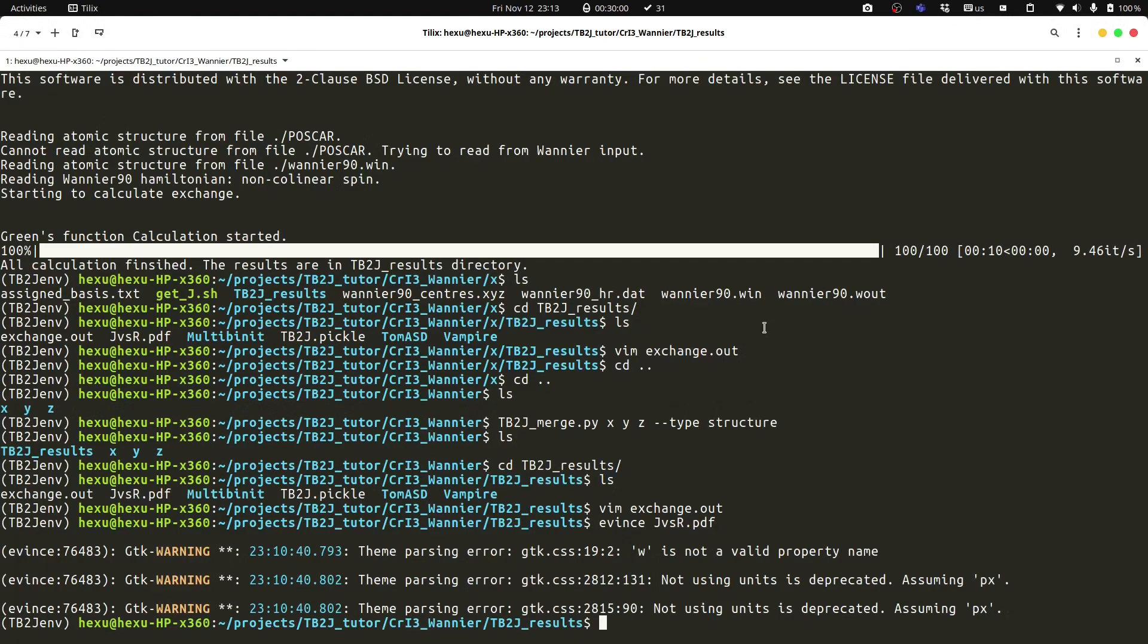One thing we need to note is that the calculation of the DMI and the anisotropic exchange can be very inaccurate with the Wannier90 interface. That is because the DMI and the anisotropic exchange are often quite small for many materials. They could be much smaller than meV. In the Wannier function Hamiltonian, we could have noise which is also at this level or even larger than these quantities. That is especially true when we need to do the disentanglement.